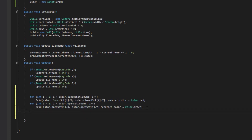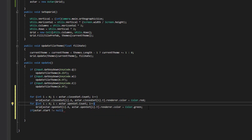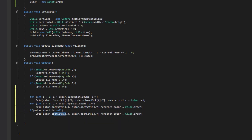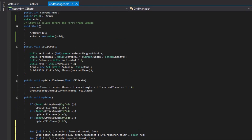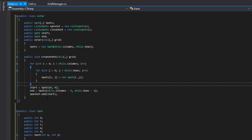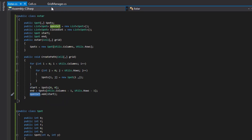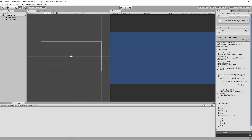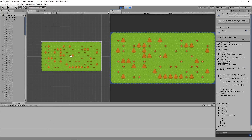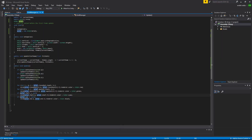We'll set up the start and end — if aStar.start is not equal to null, we'll use the start's X and Y and set its color to cyan, and set the end color to black. Going back into our project, we check to make sure nothing is broken. Nothing is happening because we haven't actually called aStar.CreatePath to do anything yet.